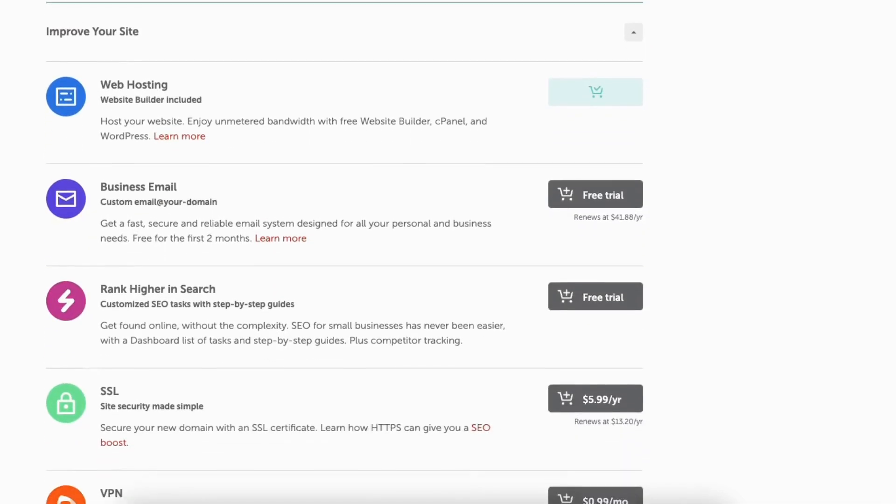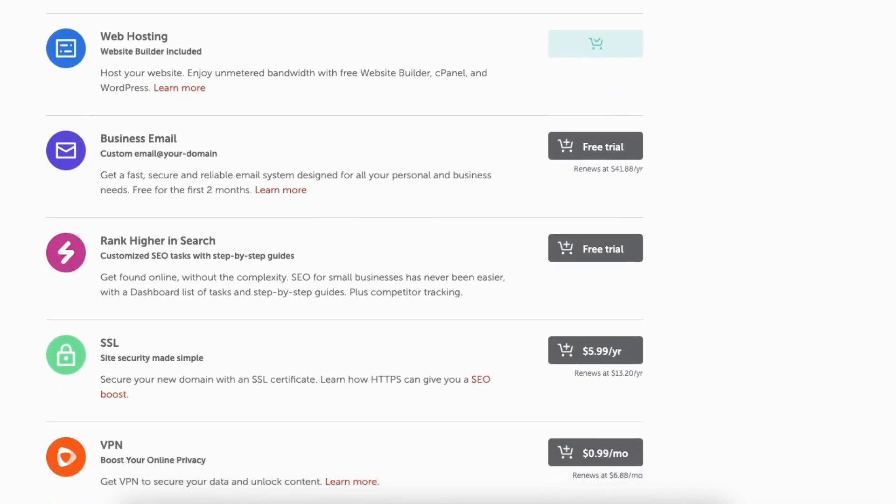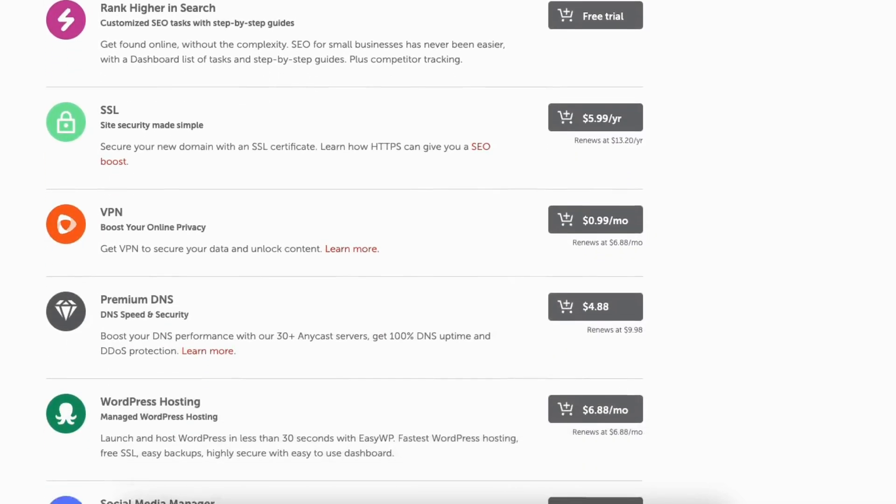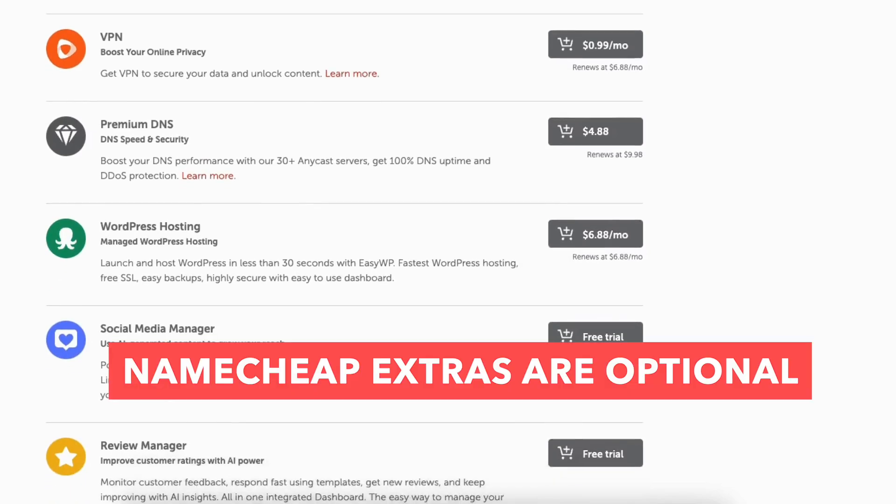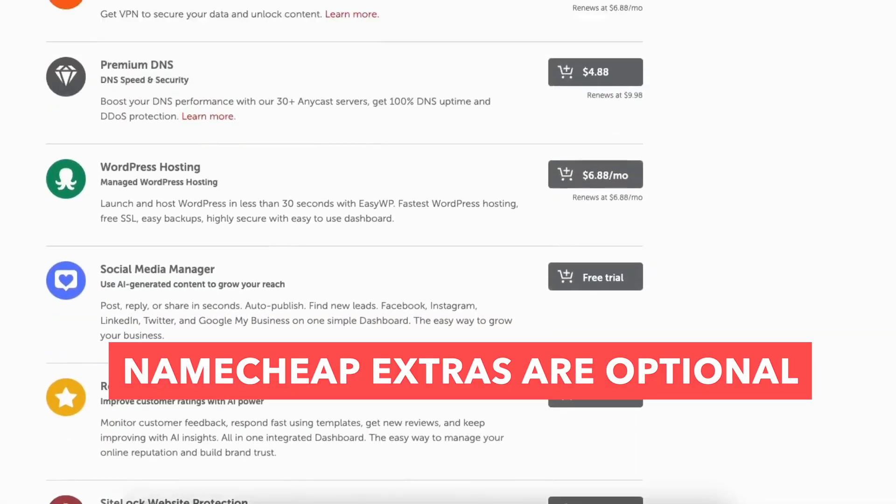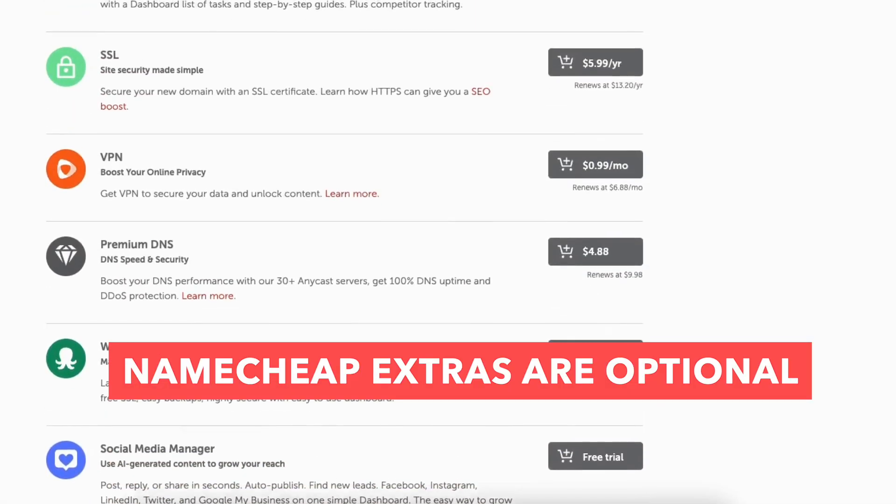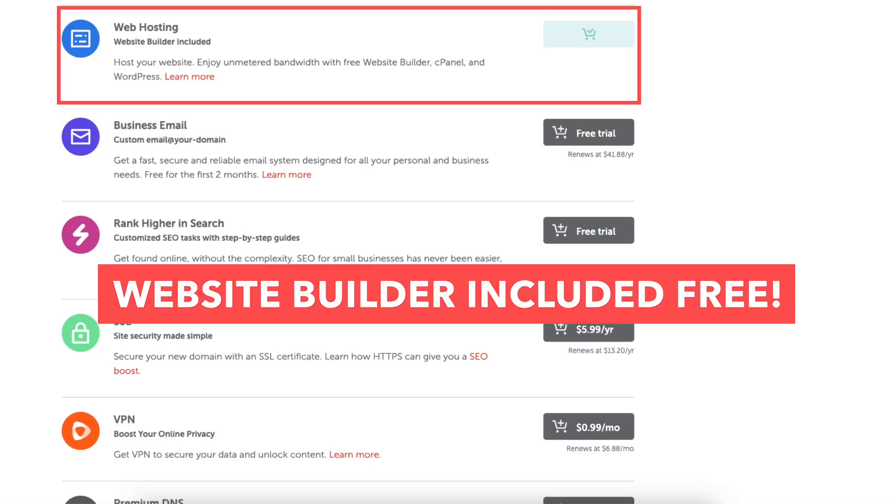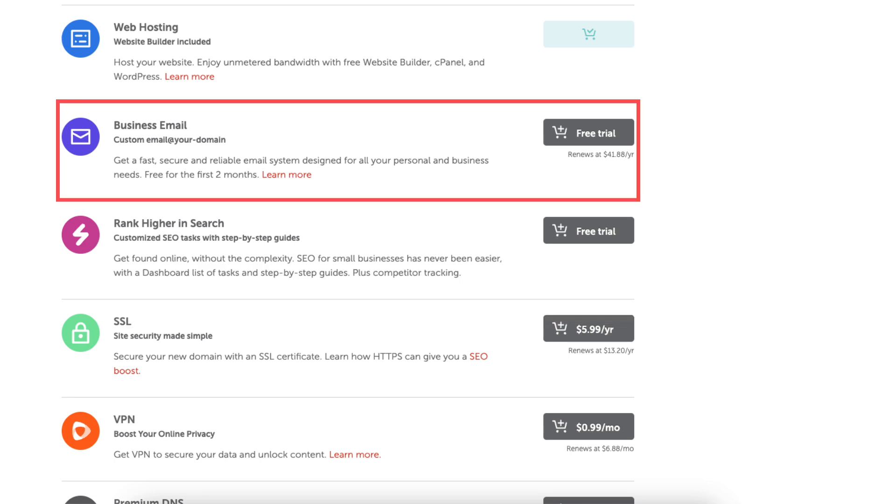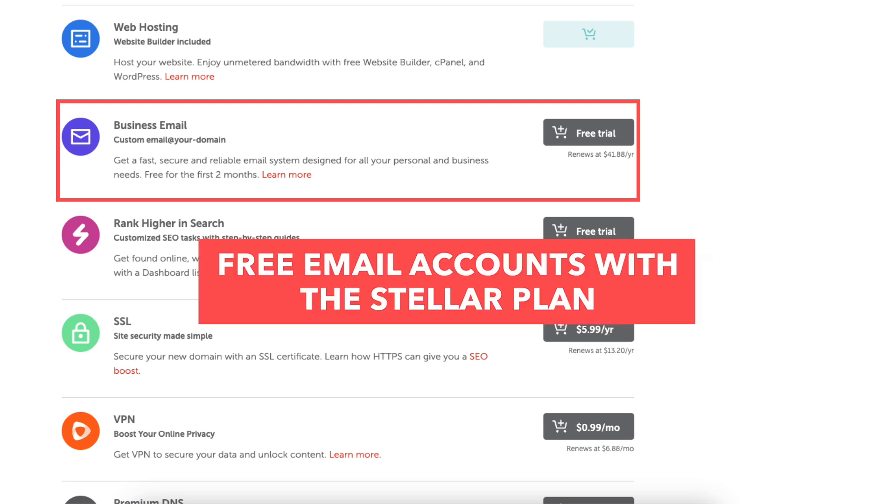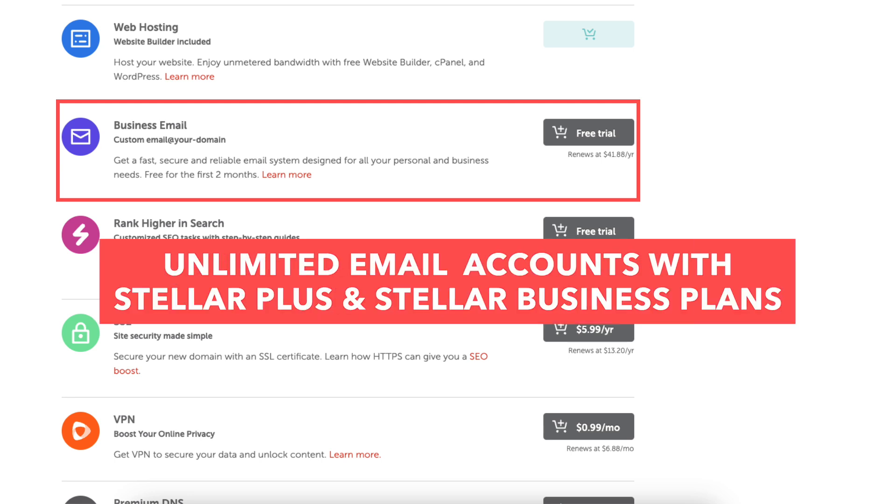If you scroll down to improve your site, you'll see some Namecheap extras. All of these are completely optional and up to you whether you want any of them. The website builder is included free so this is automatically added. Business email is email ending in your domain name. You get free email accounts with the Stellar plan and unlimited with the Stellar Plus and Stellar business. This isn't necessary unless you need more than the 30 that the Stellar plan comes with.